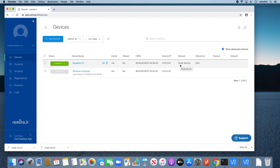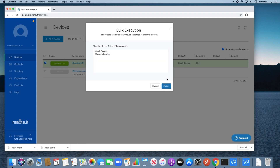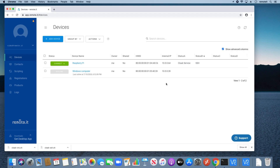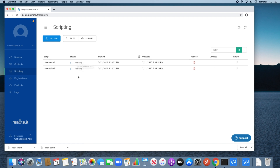Now to execute the VNC cloaking script, recheck the checkbox next to the Raspberry Pi and carry out the same steps. Select Execute Script, select the Cloak VNC script, then click Next. Select Cloak Service, click Finish, then Submit. If the Status column doesn't show that the VNC service has been cloaked, the script is likely still running. To check, go to the Scripting tab. As you can see here, both the Cloak SSH and Cloak VNC scripts are still running — just wait a few minutes, and when the scripts are done a green checkmark will appear.